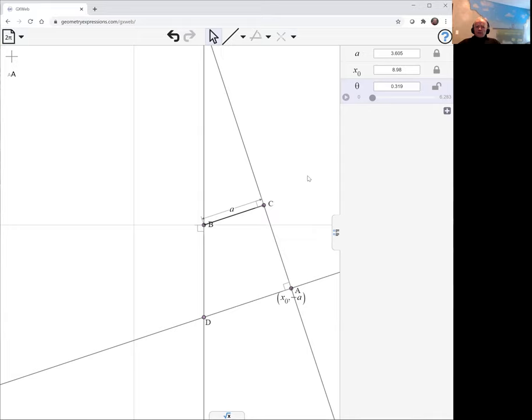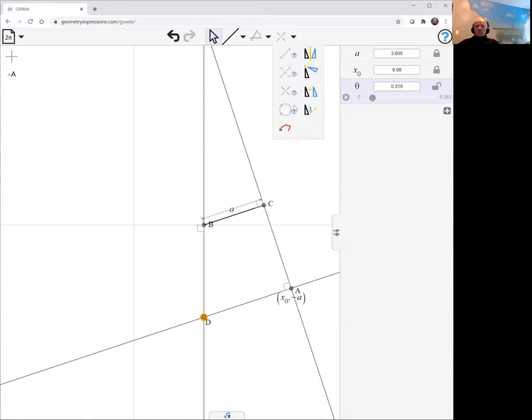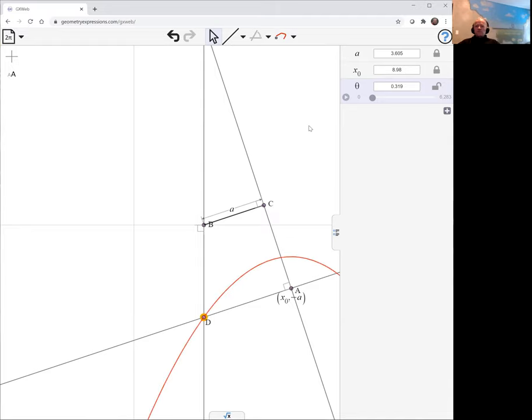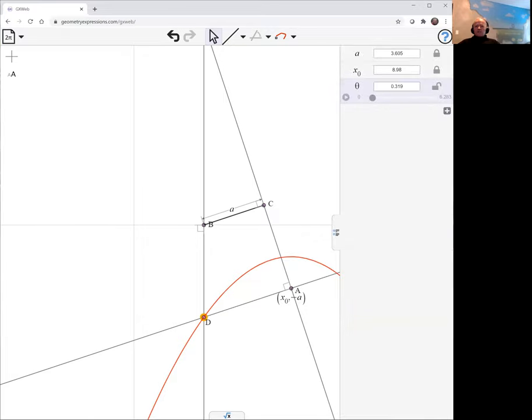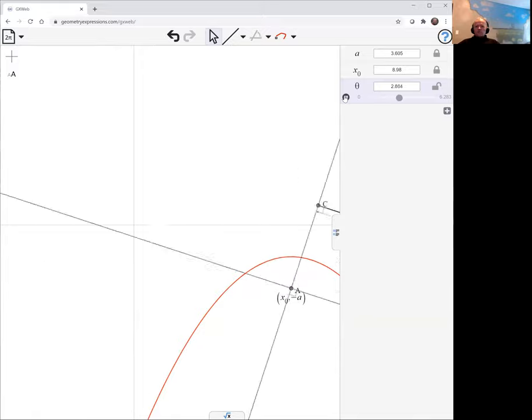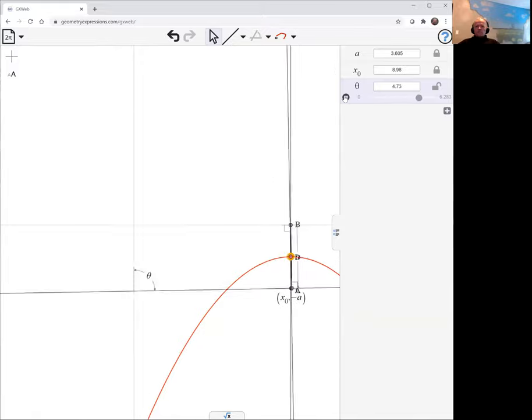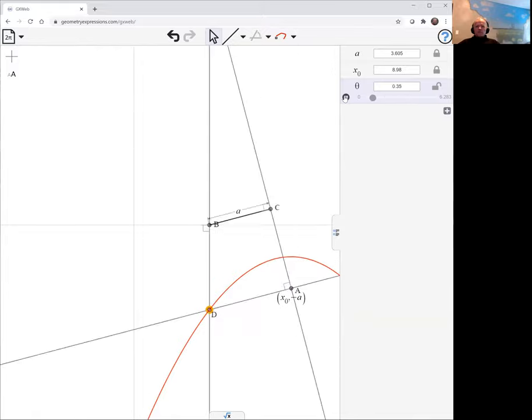So given that, we want to create the locus of D. The locus is a construction. It's this construction here. When we select it, we get options as to which parameter is going to vary. In this case, the parameter is going to vary as theta. And there we see the curve. We can animate the mechanism just by animating theta and we can watch it do its thing.